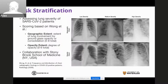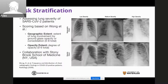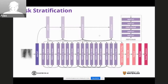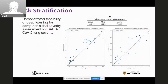We further expanded this work into risk stratification. In the situation where somebody has the likelihood of COVID-19, we also do prediction on lung severity, which is very important to help clinicians with their treatment and management plans. We built a neural network that predicts scores based on geographic extent — how far it has spread within the lungs by ground glass opacity and consolidation, as well as the degree of opacity. This is a collaboration with Stony Brook School of Medicine, demonstrating the feasibility of deep learning for computer-aided severity assessment for SARS-CoV-2 lung severity.